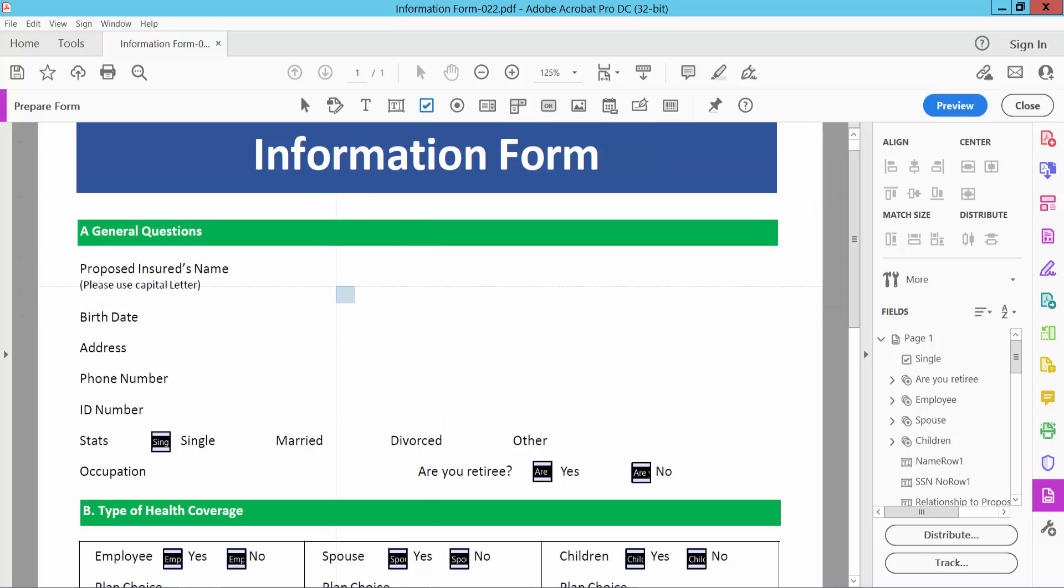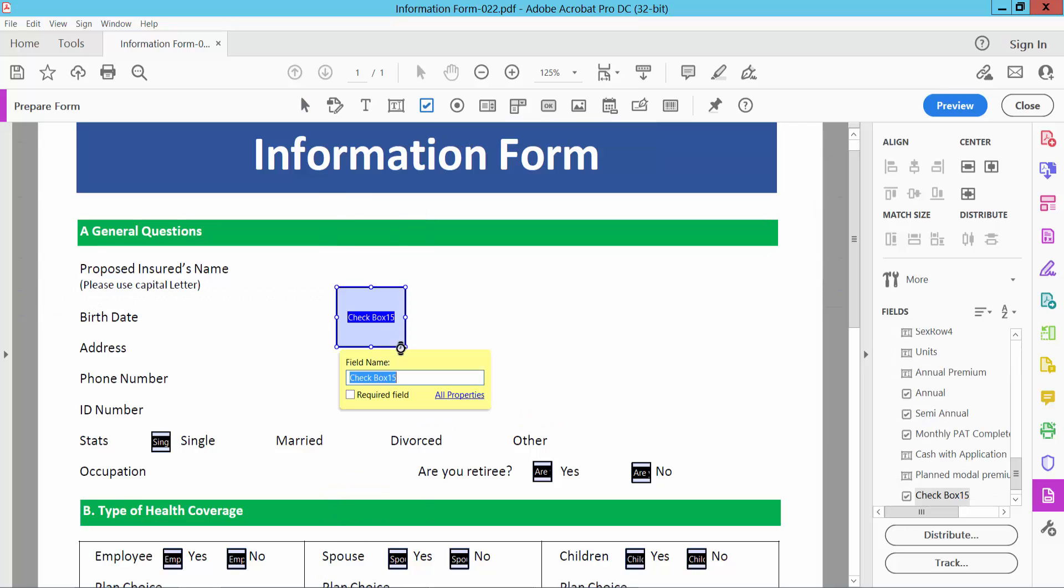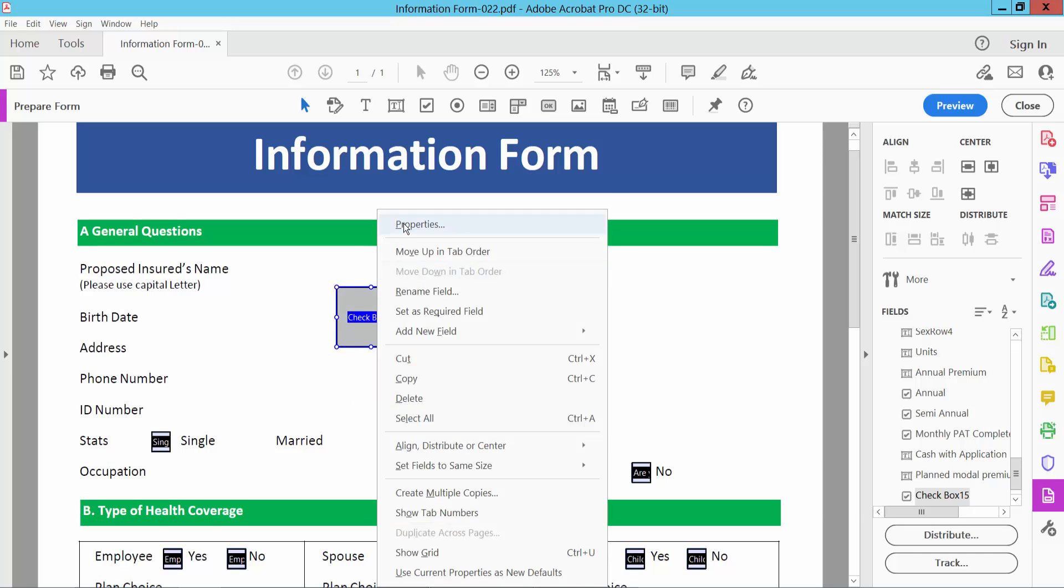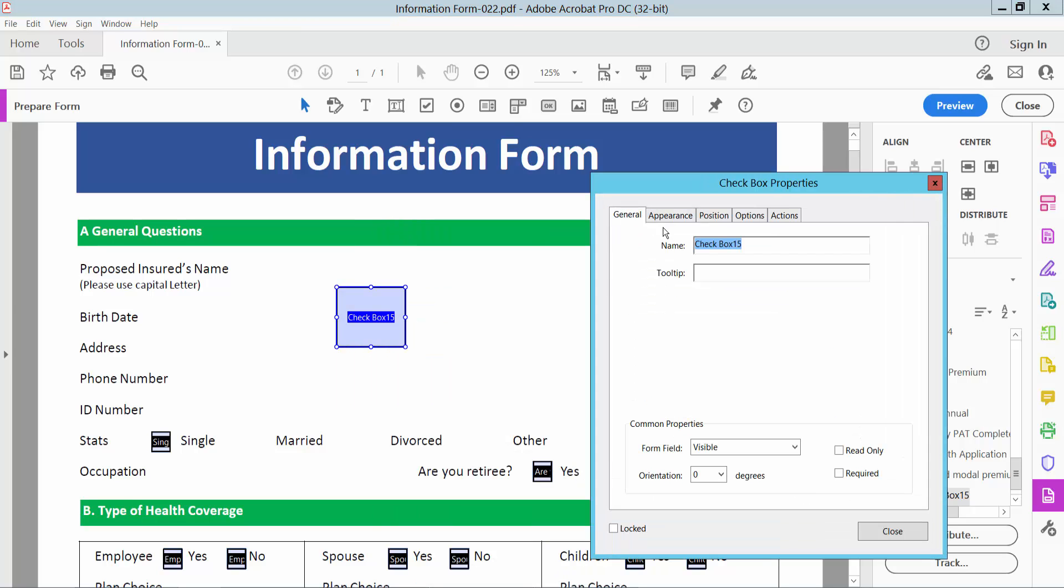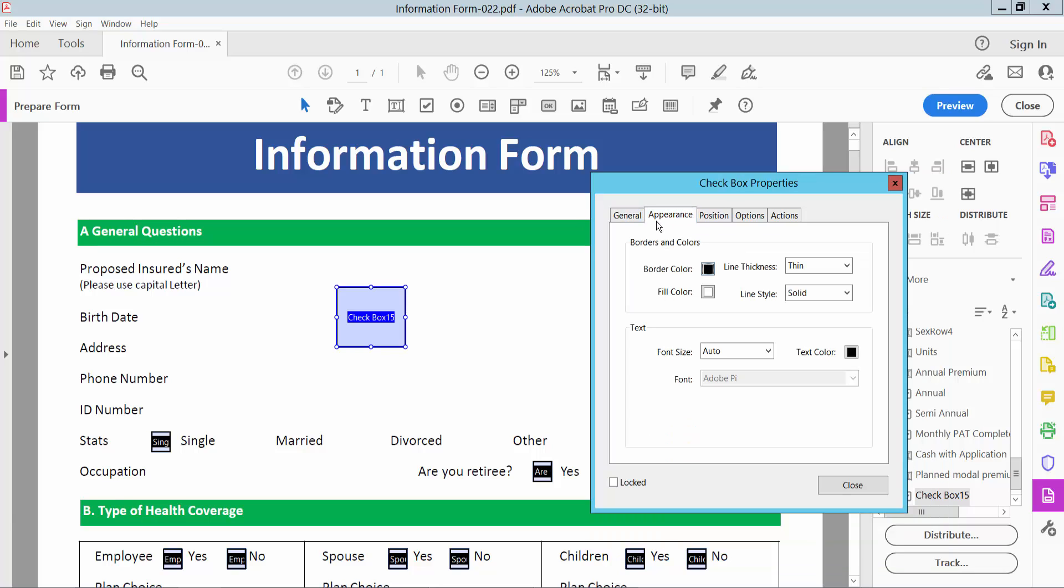Click here and drag your mouse, draw the checkbox and click the right button for properties. Now select appearance option and select here border color.